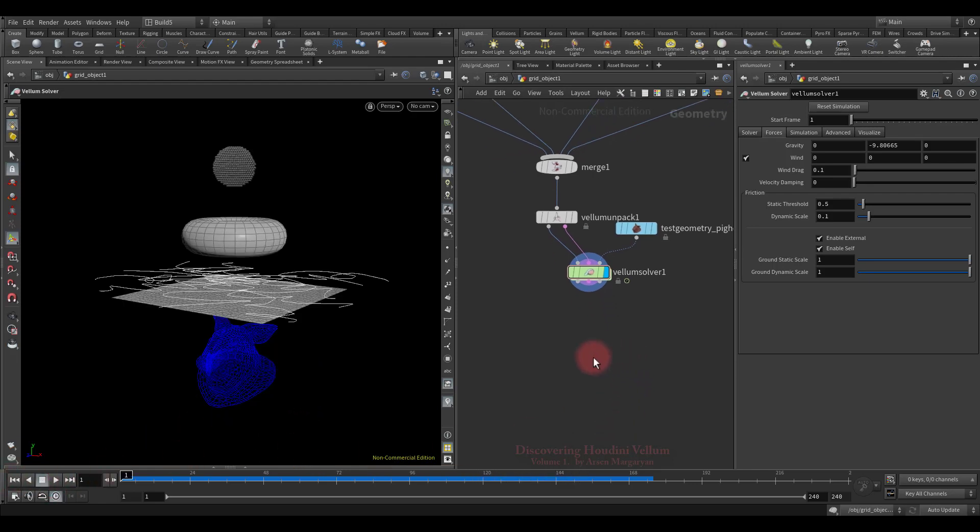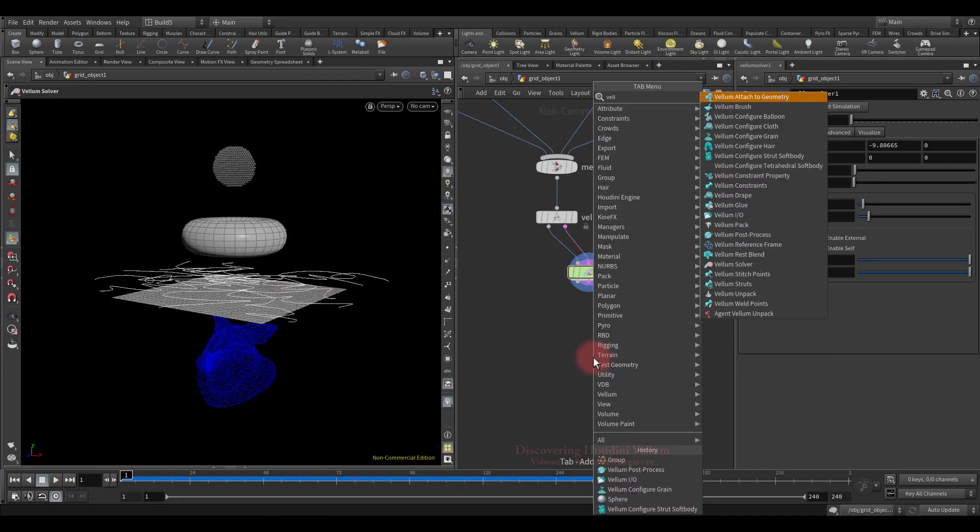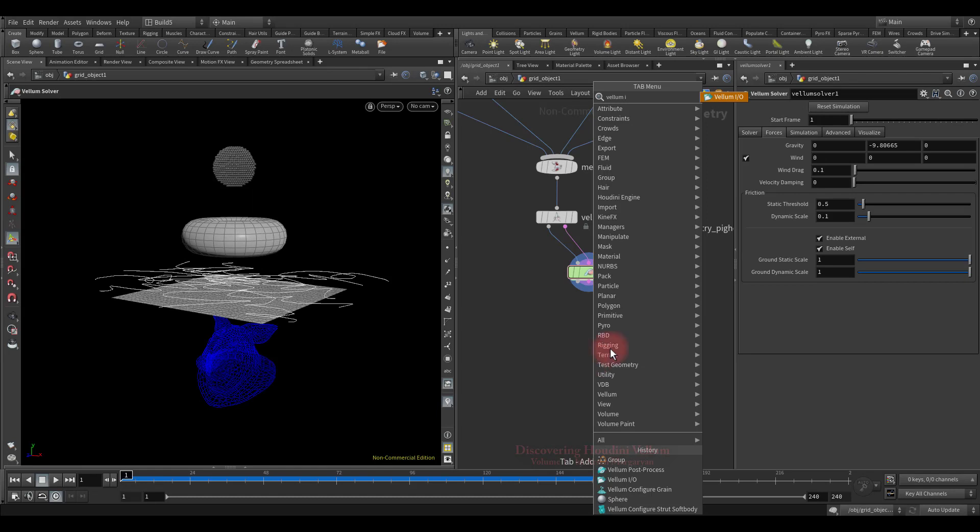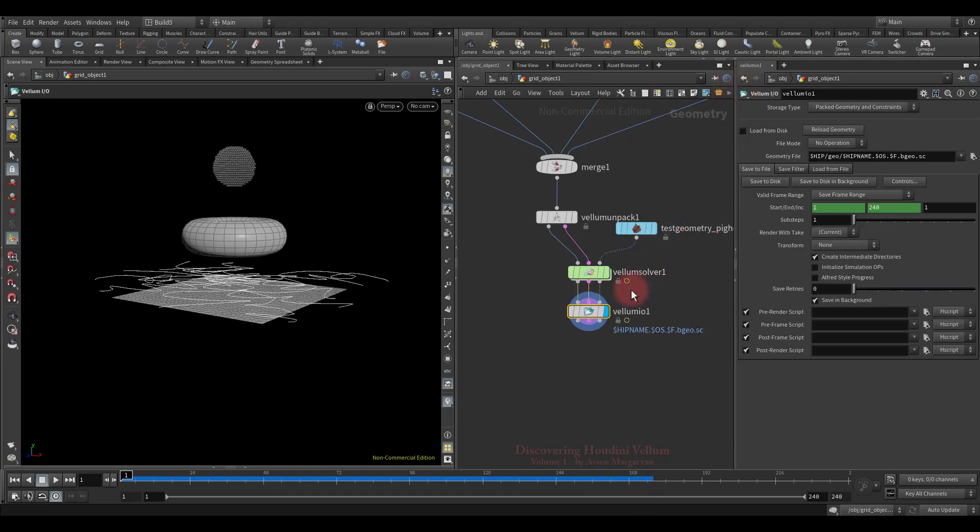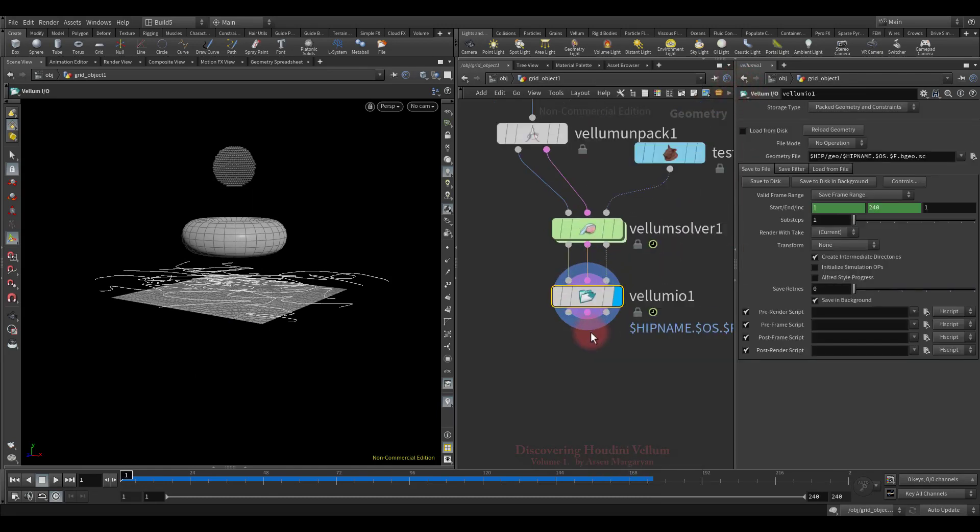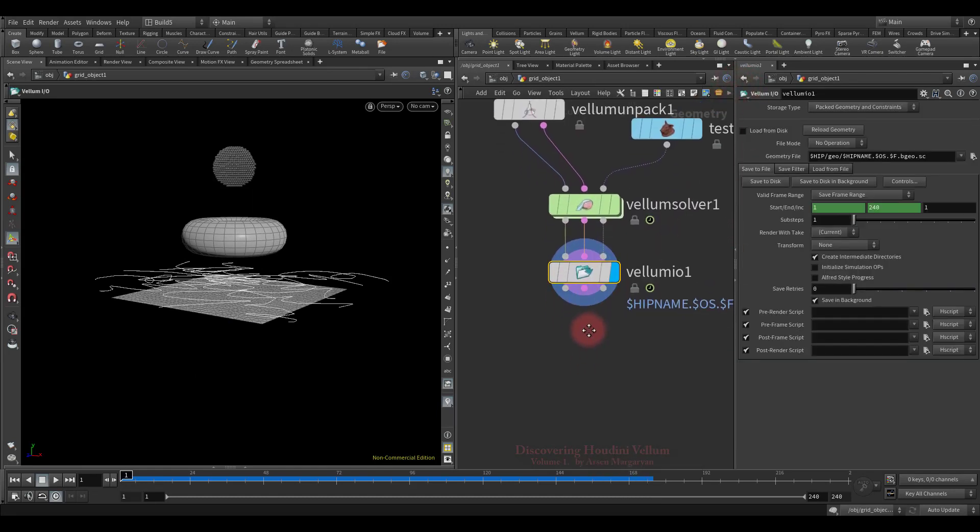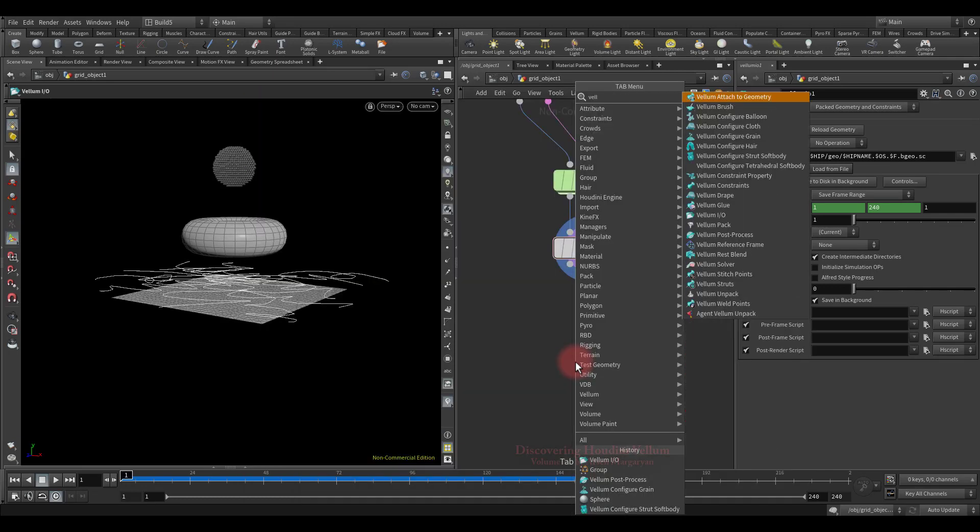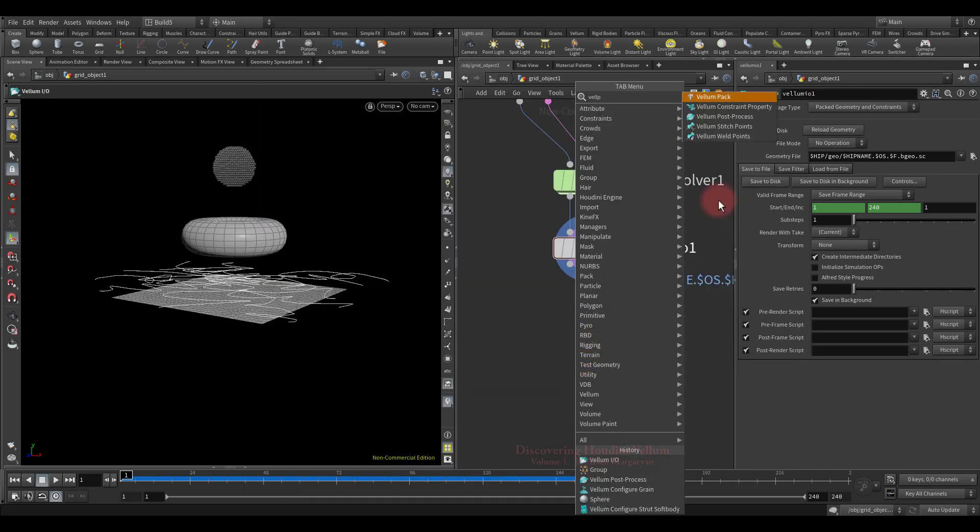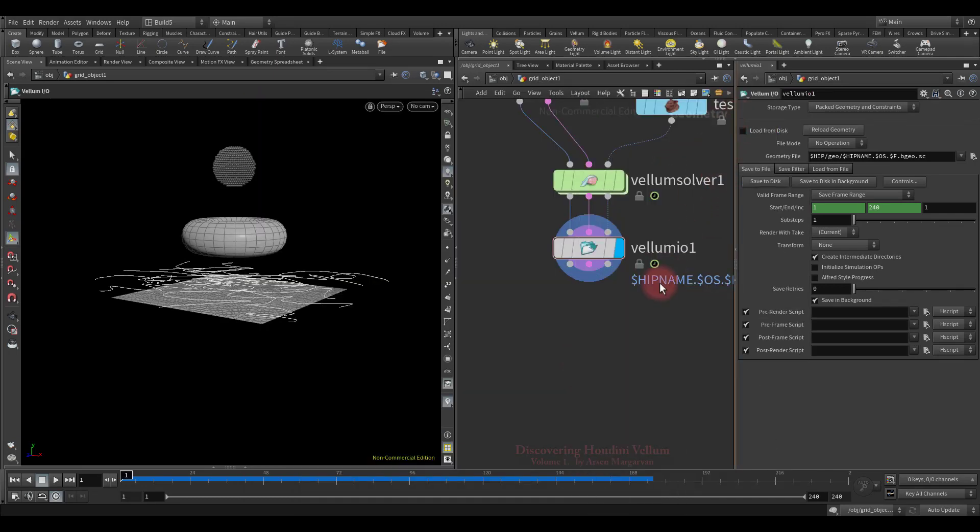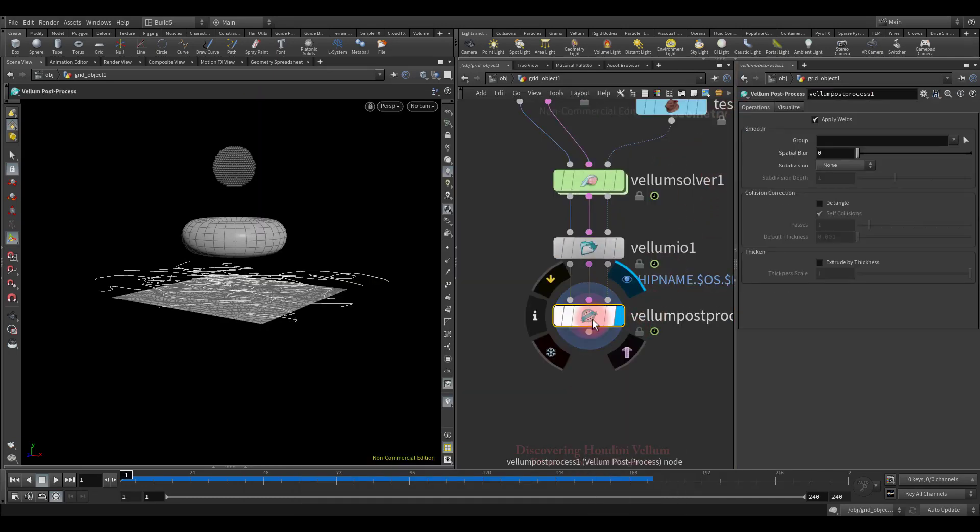And finally, to cache all this, let's drop down the vellum IO node and put it after vellum solver. At the end you can also add the vellum post process node to make final adjustments to the cache geometry.